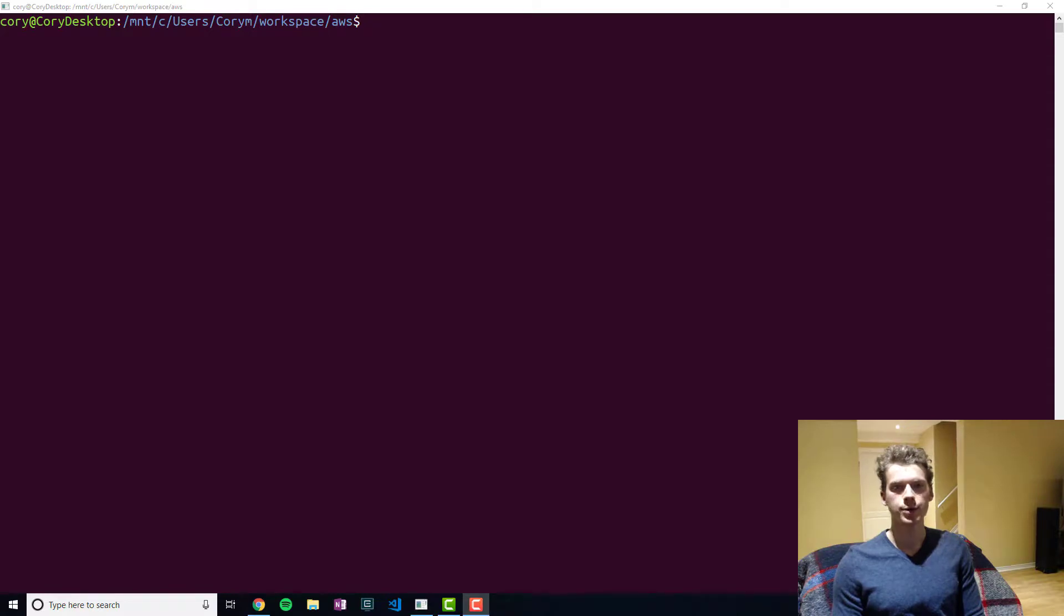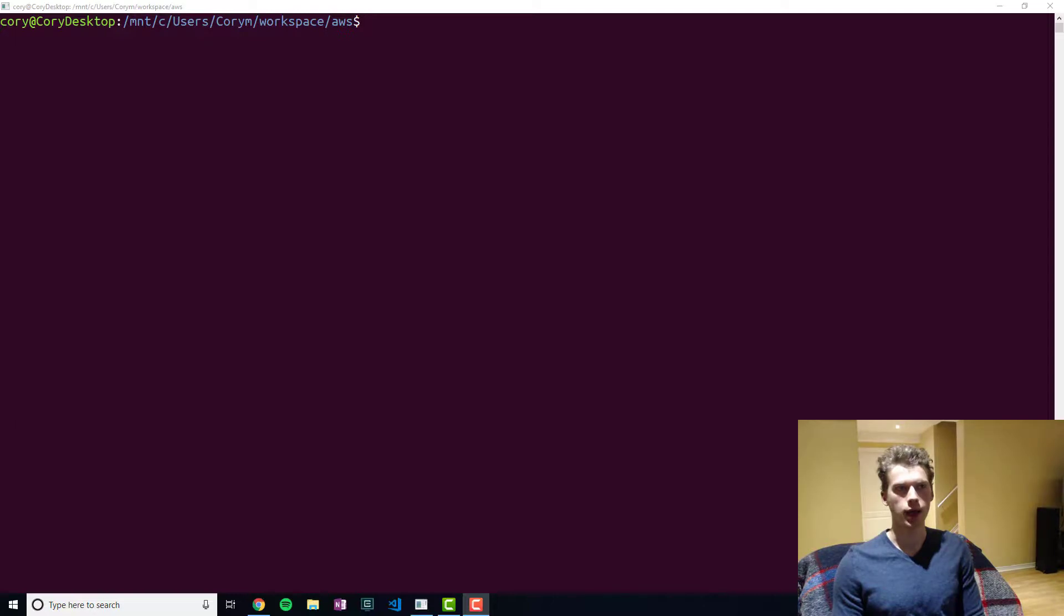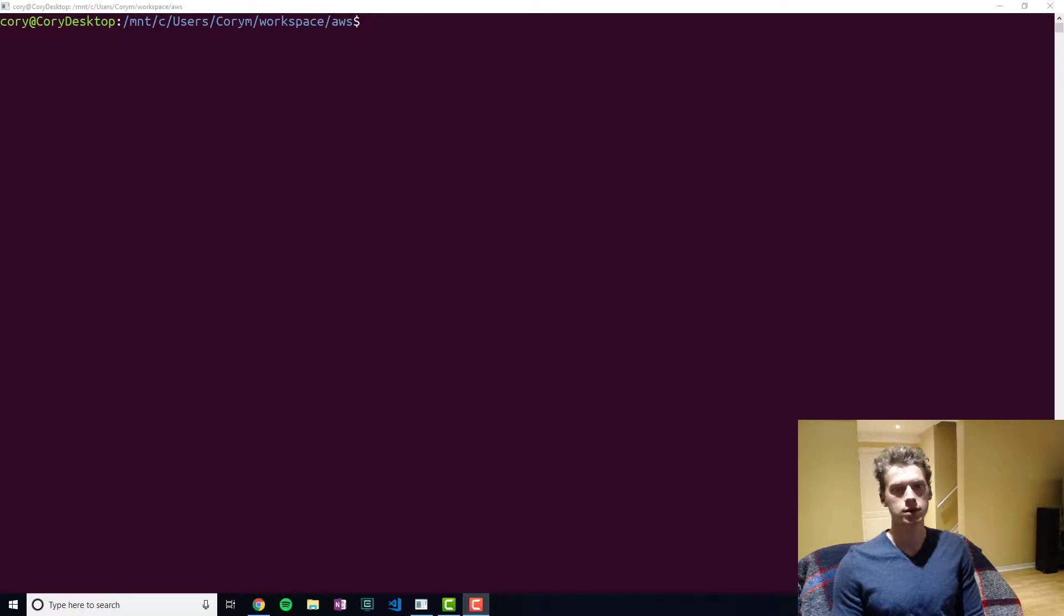In this video we'll be taking a look at Lambda. Lambda is a service provided by AWS and it facilitates serverless architectures.